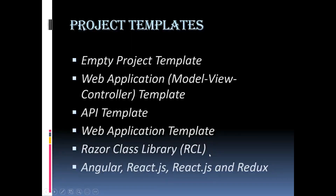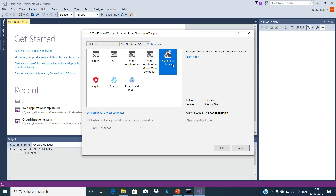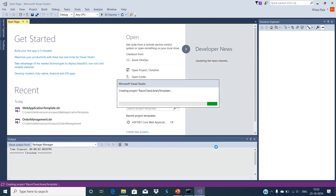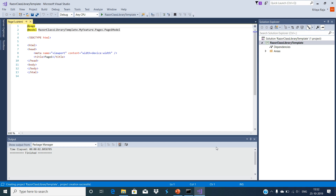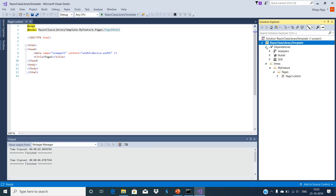Razor Class Library project: this is used to create a reusable Razor Class Library project. Once you create this library project, it can be consumed by many applications. The application which uses this Razor Class Library has the flexibility to override the views and pages it contains. You can use this project to create reusable user interface contents such as data models, page models, pages, and controllers, to be consumed by many applications.